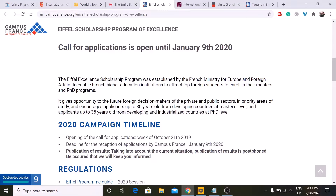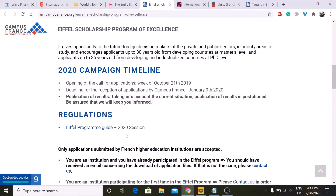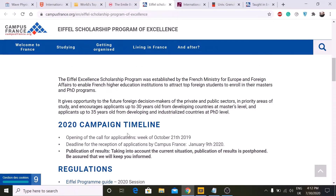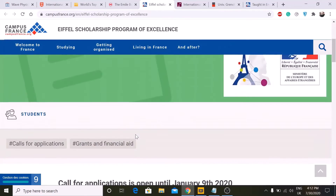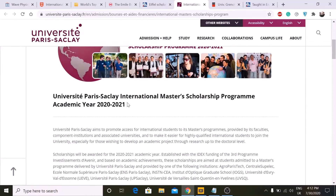To apply for the Eiffel Scholarship, you first send your application to your desired university and tell them you want to apply for the Eiffel Scholarship. If you are considered a strong candidate, they will send your request to the Eiffel Committee. You cannot apply directly — it must go through the university, and the Eiffel Committee will then shortlist candidates.